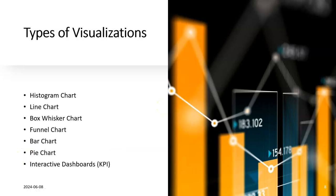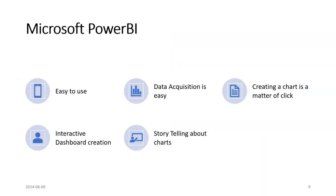These interactive dashboards can be used for different KPI measures of organizations. KPI stands for key performance indicators. Microsoft PowerBI - why do people use it? It's easy to use, just like Excel, or you can say it's easier than Excel.